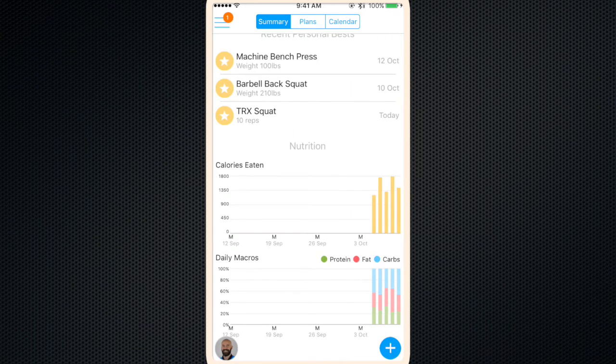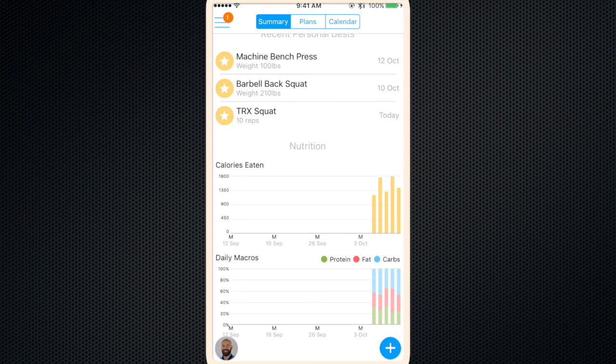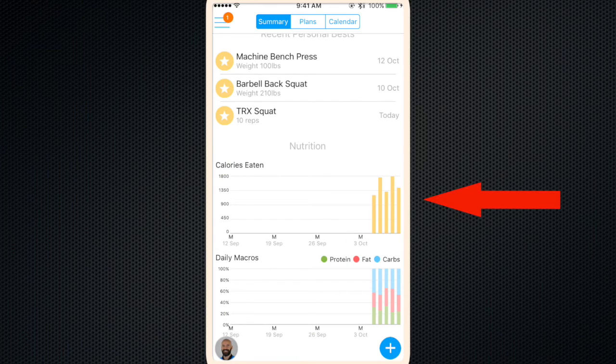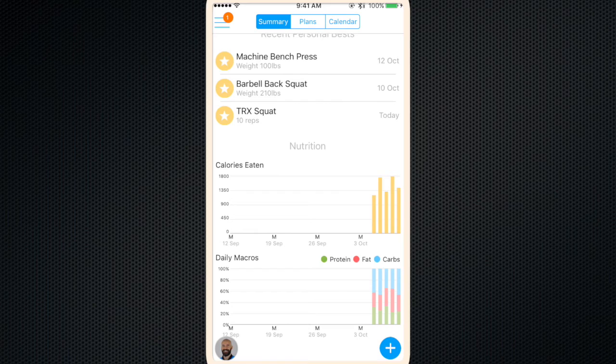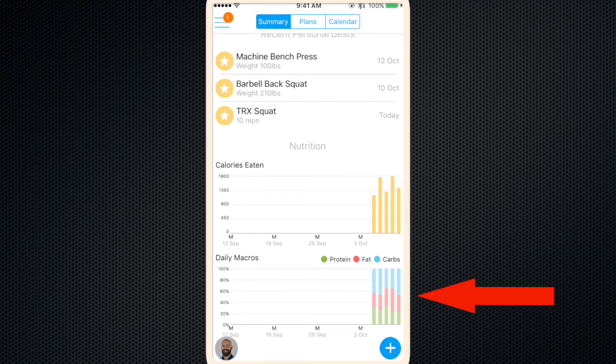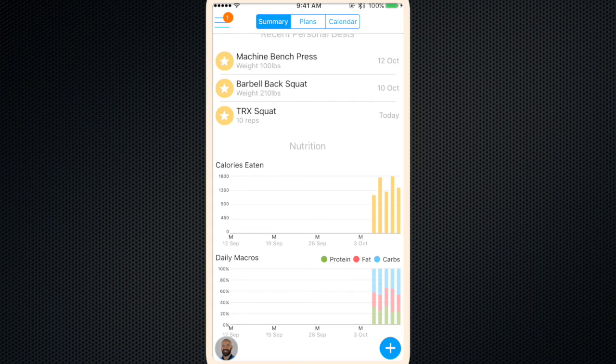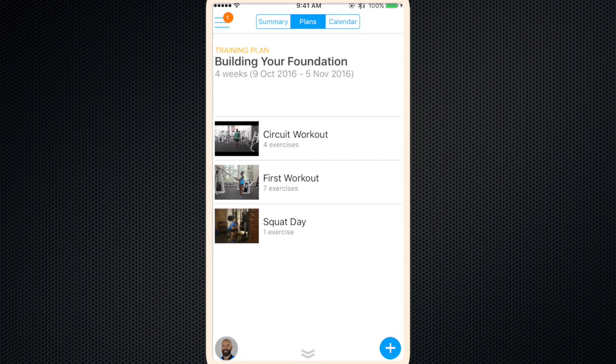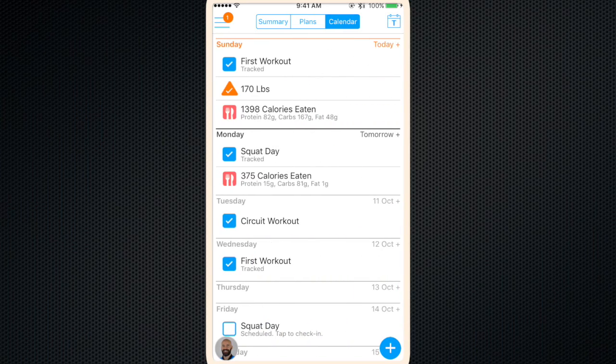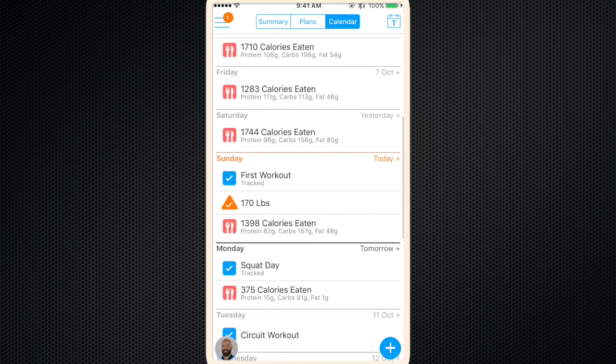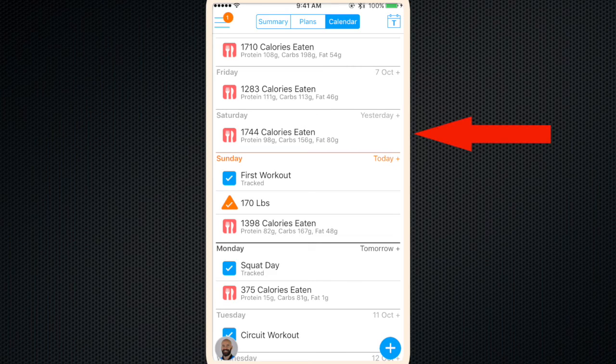So now when you go back to your summary page it'll include the data imported from your MyFitnessPal account. That'll be your total calories eaten and your daily macros, the percentages of your protein, fat and carbohydrates. And then if you slide over to calendar you'll notice that in addition to your workouts and your body measurements, you'll also have a summary of your nutrition for the day.